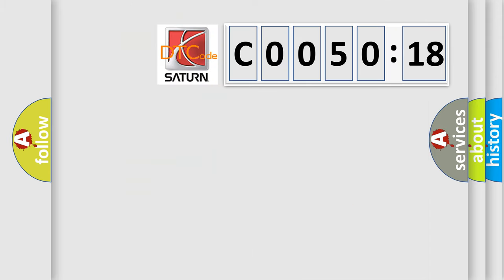So, what does the Diagnostic Trouble Code C005018 interpret specifically for Saturn car manufacturers?